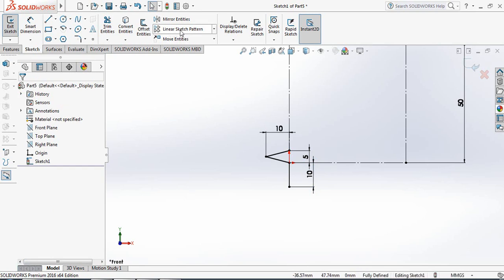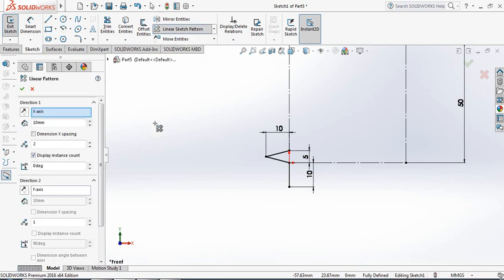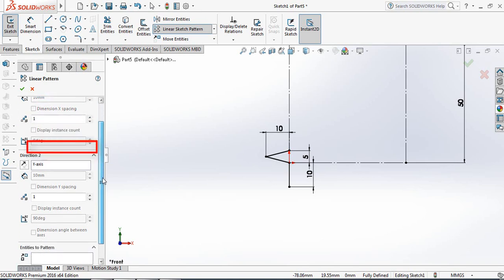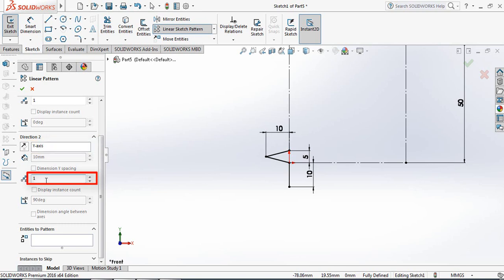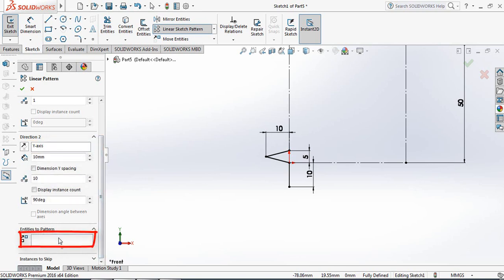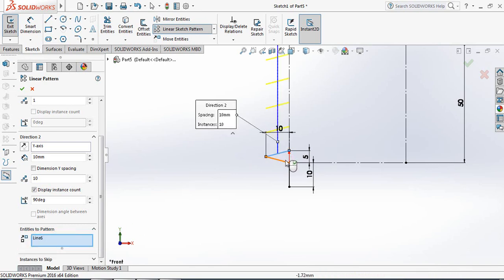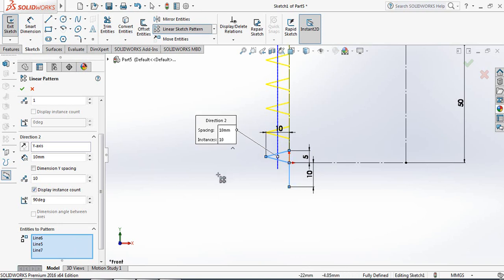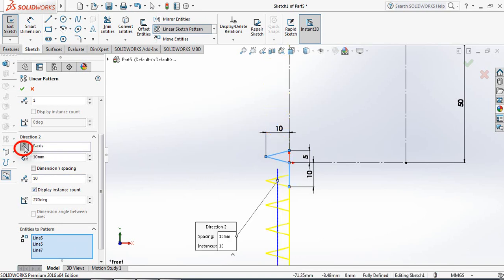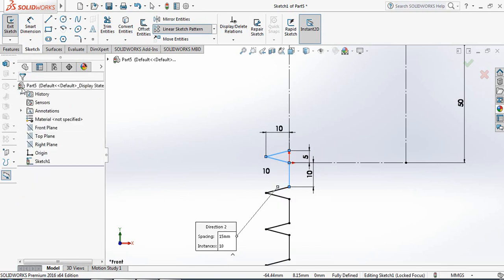Now select Linear Sketch Pattern. From Direction 1 select 1, and from Direction 2 select 10. Now introduce to pattern — select this line, this line, and this line. Change the direction and set this distance to 15 mm.